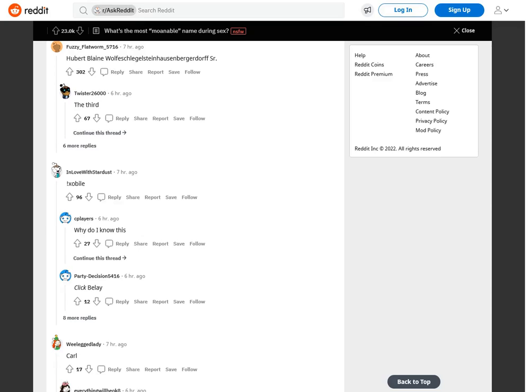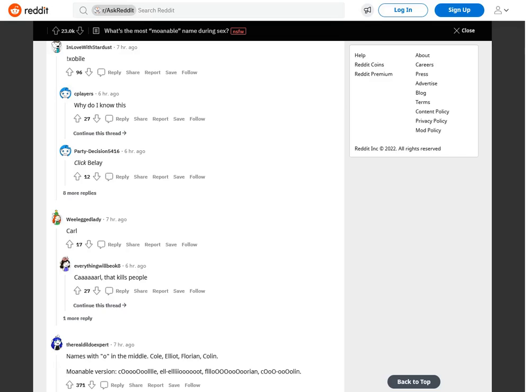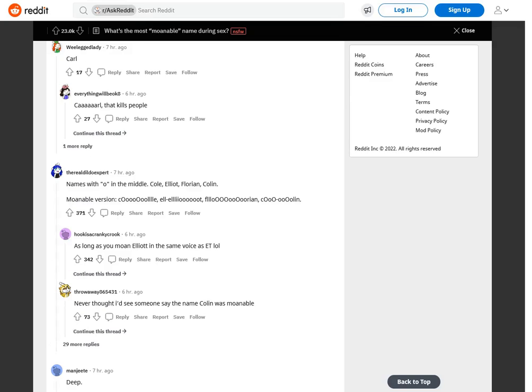Hubert Blaine Wolfeschlegelsteinhausenbergerdorf senior. The third. Don't forget he was knighted, so it's sir. Why do I know this? Carl. K-A-A-R-L, that kills people. My tummy was making the rumblies.